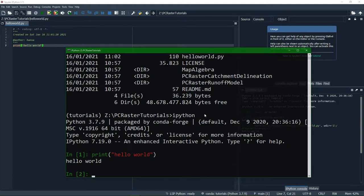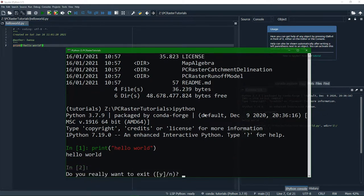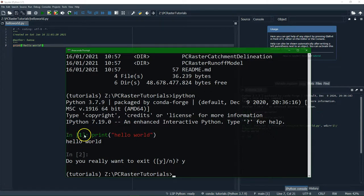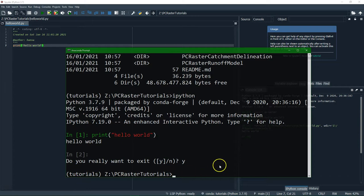And if we want to close it we type ctrl D and then we can say yes. And then we are back in the DOS prompt. So this is the IPython prompt and this is the DOS prompt in the tutorials environment.